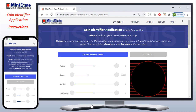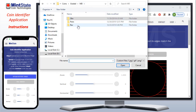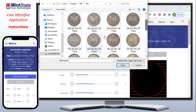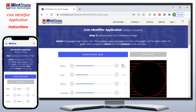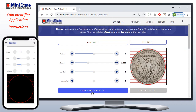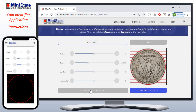Step two is almost identical to step one, except this time we're going to upload the coin's reverse image. I click the upload button and find the reverse — I picked grade 20 before, so I'll do the same. The coin is uploaded. It looks pretty good. I'm going to check the image and then I can continue to the results.